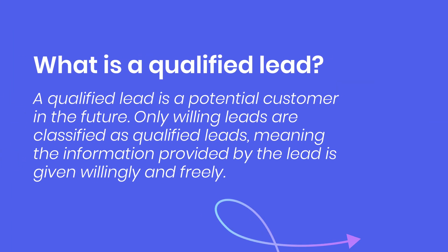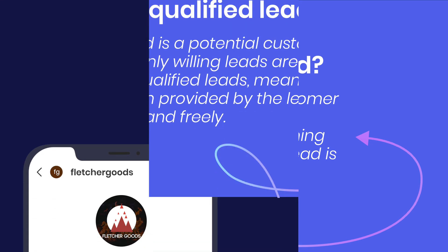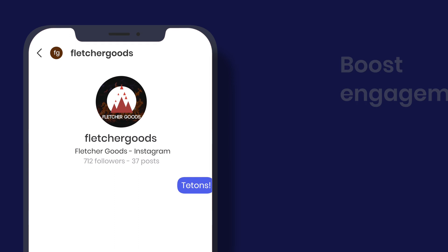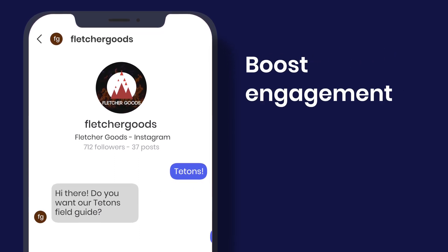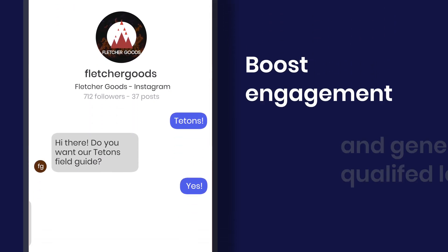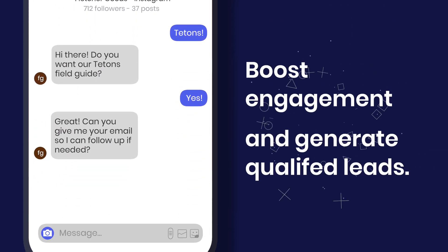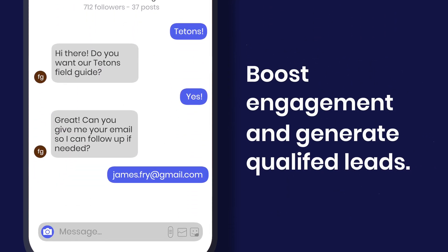If you define what a qualified lead is, then you can quickly identify who is ready to buy your products or services, saving you and your team a ton of time. And with a little help from our friend Instagram automation, you don't have to lift a finger to figure it out. So let's go.